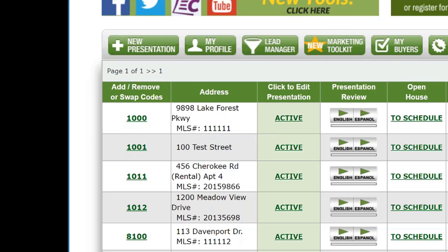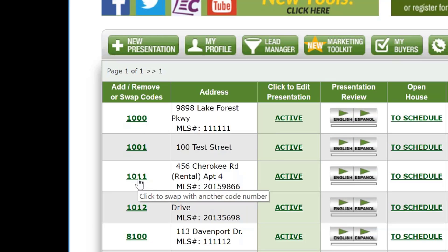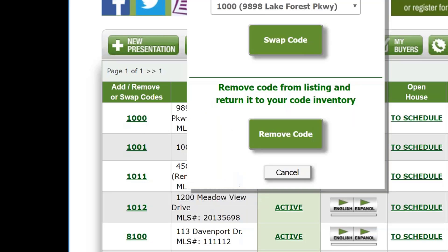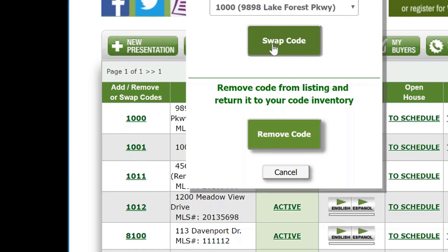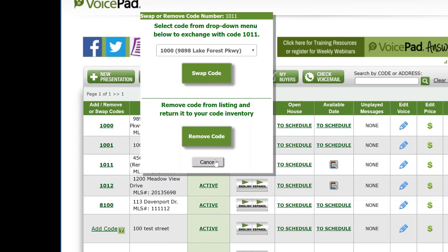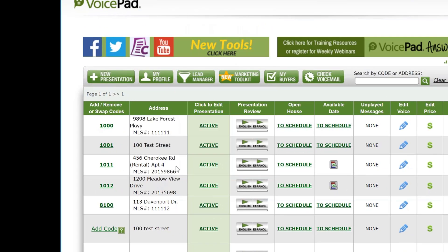Say you have a listing on Lake Forest Parkway. This listing sells. You want to move your sign with code 1000 to your new listing on Cherokee Road. Simply come in here, hit beside Cherokee Road, select code 1000, swap the code, and then you'll be able to move the sign to Cherokee Road. Whenever consumers enter code 1000, that's the information we're going to pull.